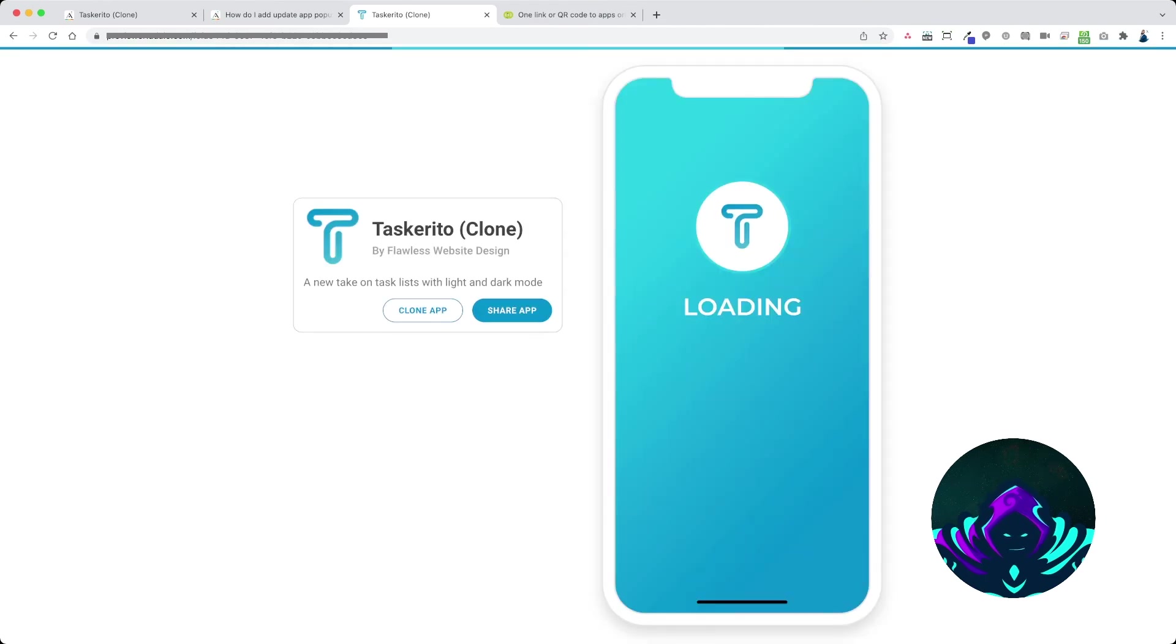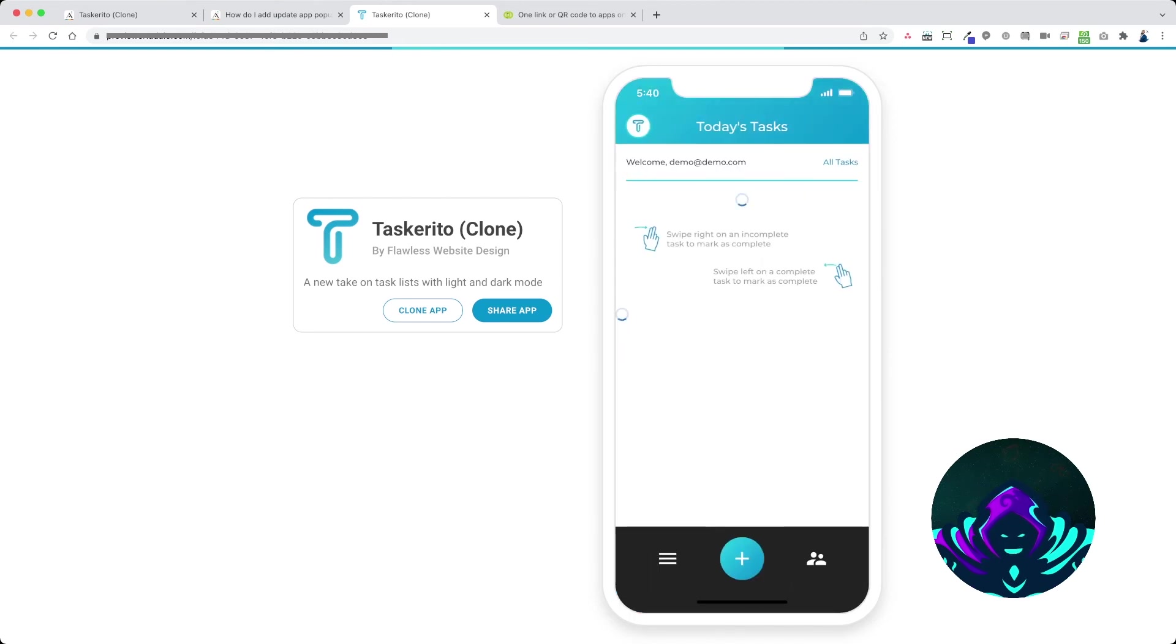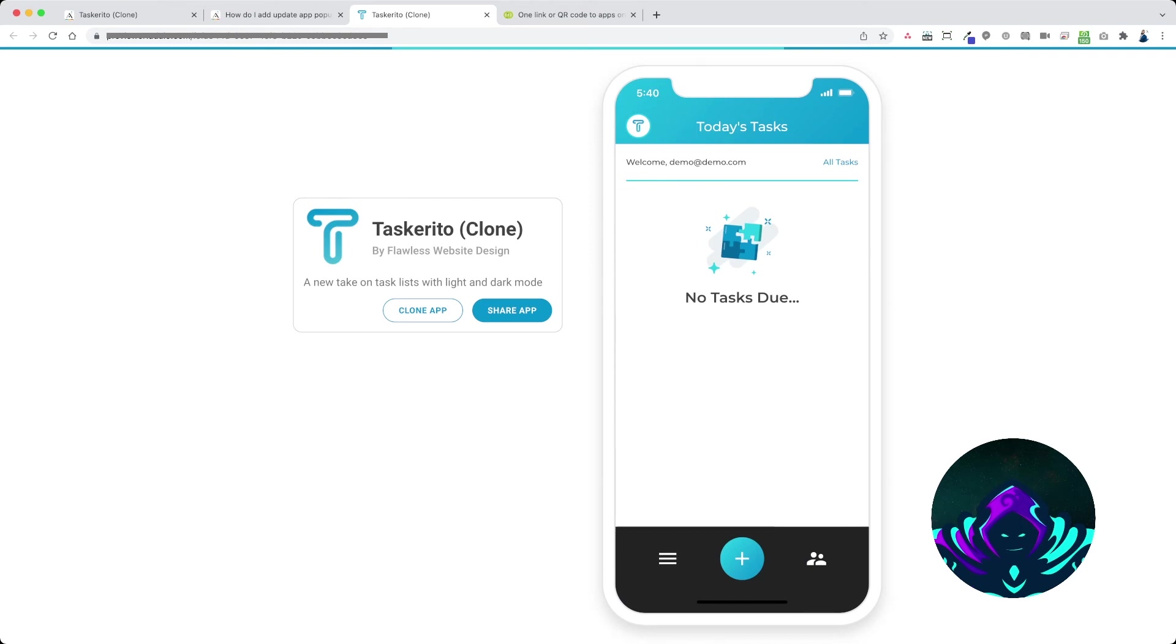Alright so let me refresh this here. Now this sets it to 100, we have only 100 in the database, no update app icon.